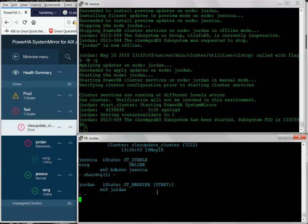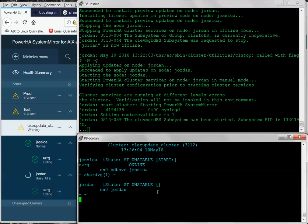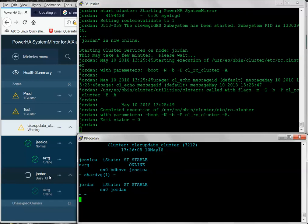And there's really not much for it to do, so it'll join pretty quickly. And you can see the UI is already updating that it's coming online. So, now the upgrade has been completed on Jordan.